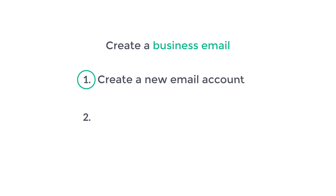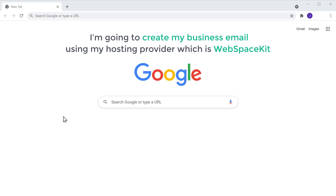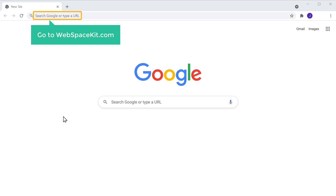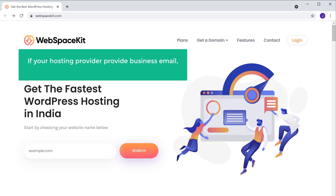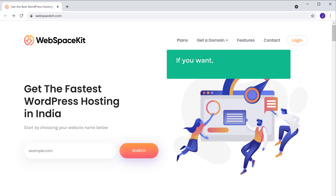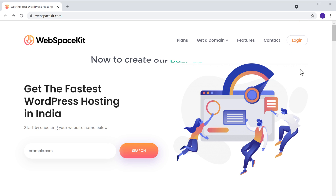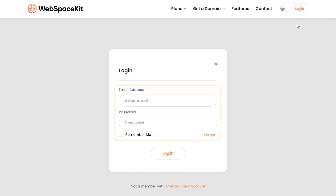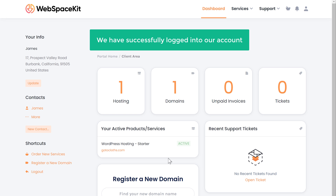The first step is to create a new email account. I'm going to create my business email using my hosting provider, which is Webspace Kit, as it offers free business email with my hosting plan. So to create it, let's go to webspacekit.com. Now if your hosting provider provides business email, you need to login to your hosting service. Or if you want, you can change your hosting provider to Webspace Kit by watching this video. Now to create a business email, let's click login and enter these details, then click here. So we have successfully logged into our account.